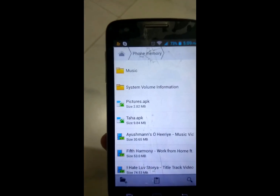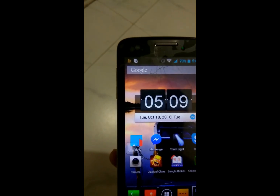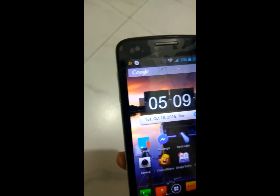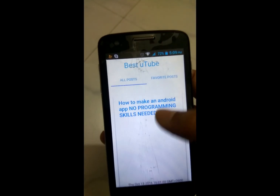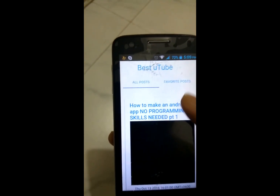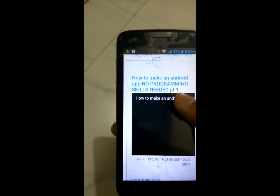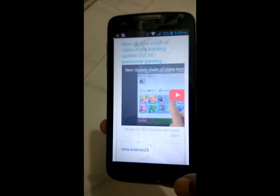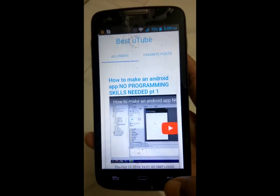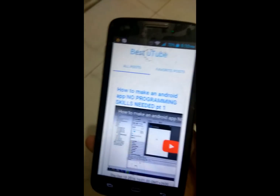That's all! In the next episode, I will show how to create your blog app to show your website on an Android application, like this one — my blog app. Please subscribe to my channel and like this video. Thanks!